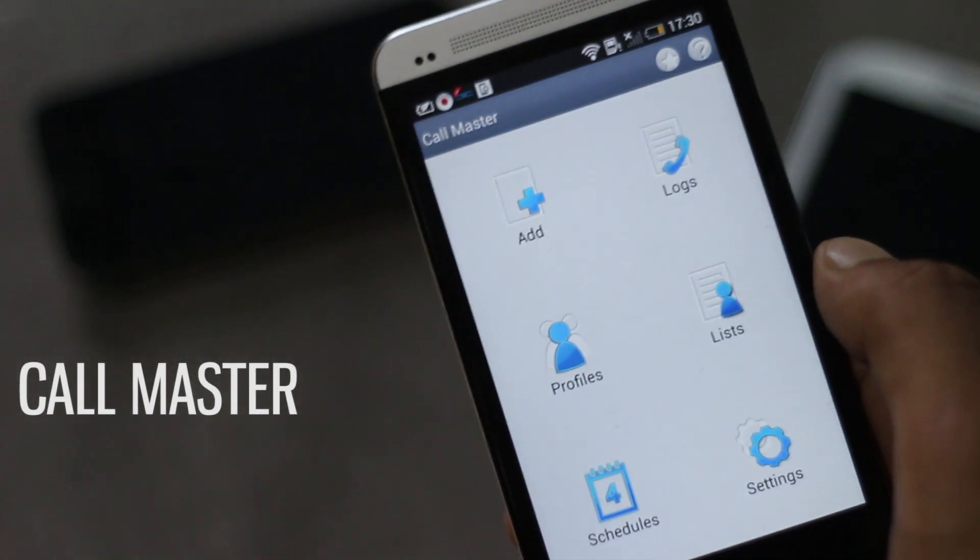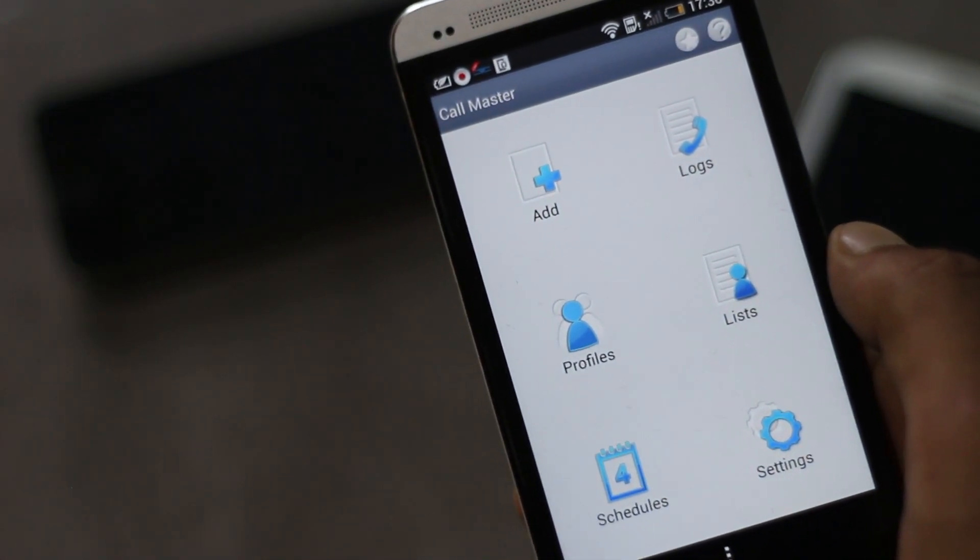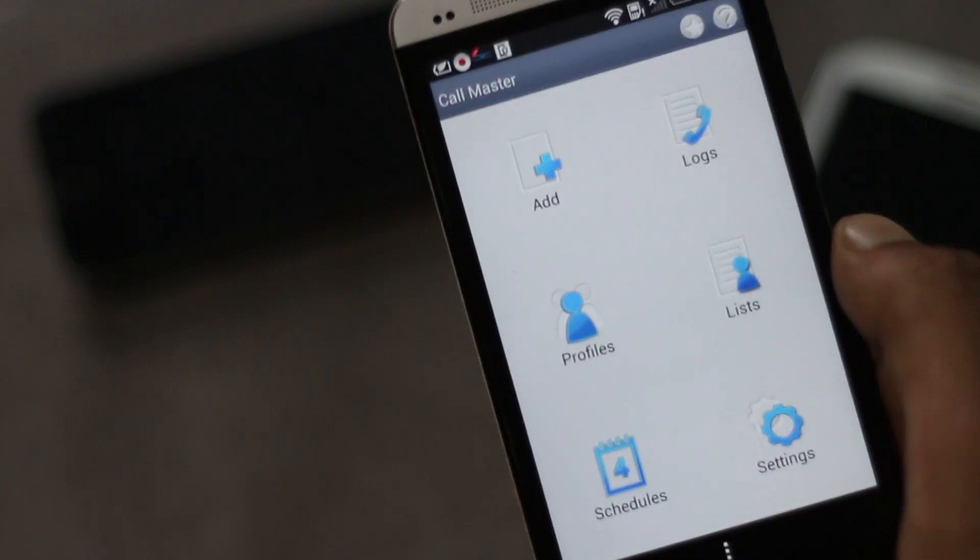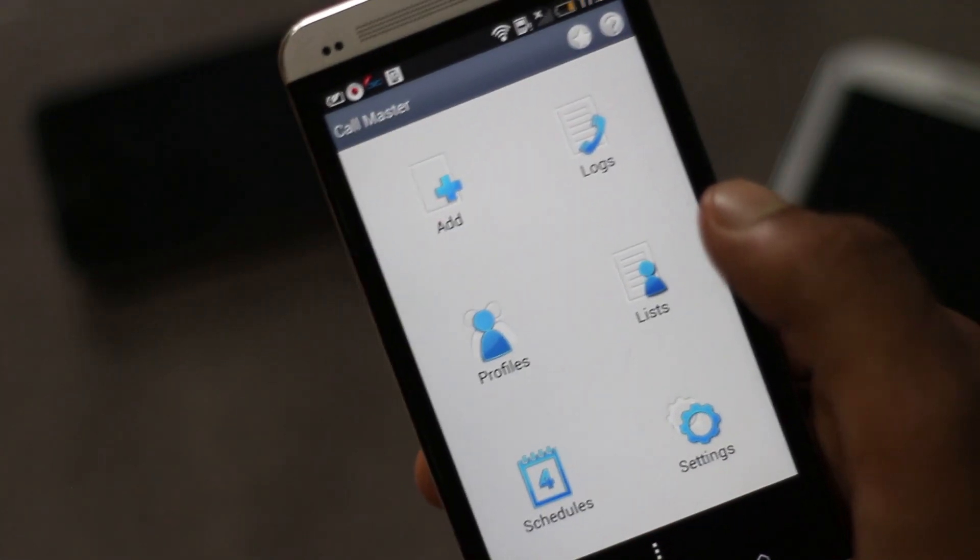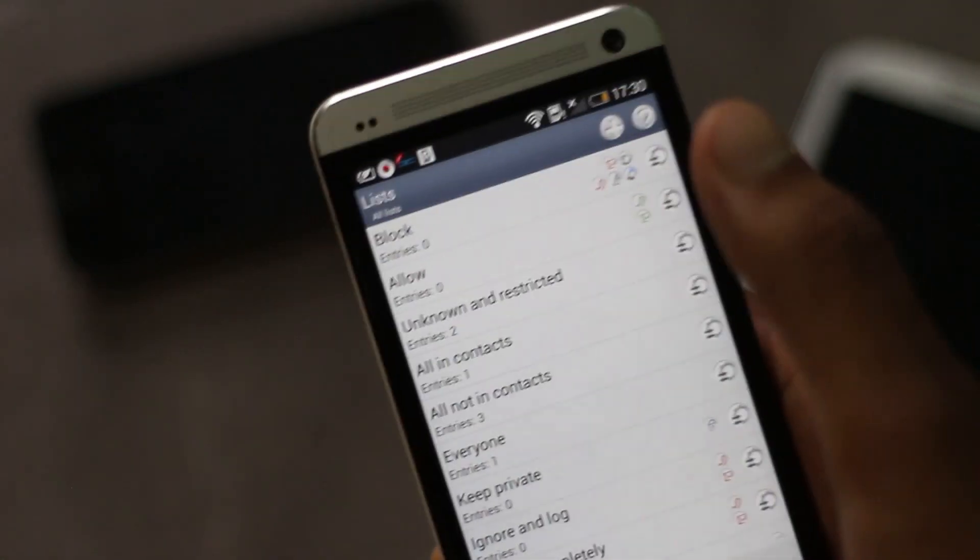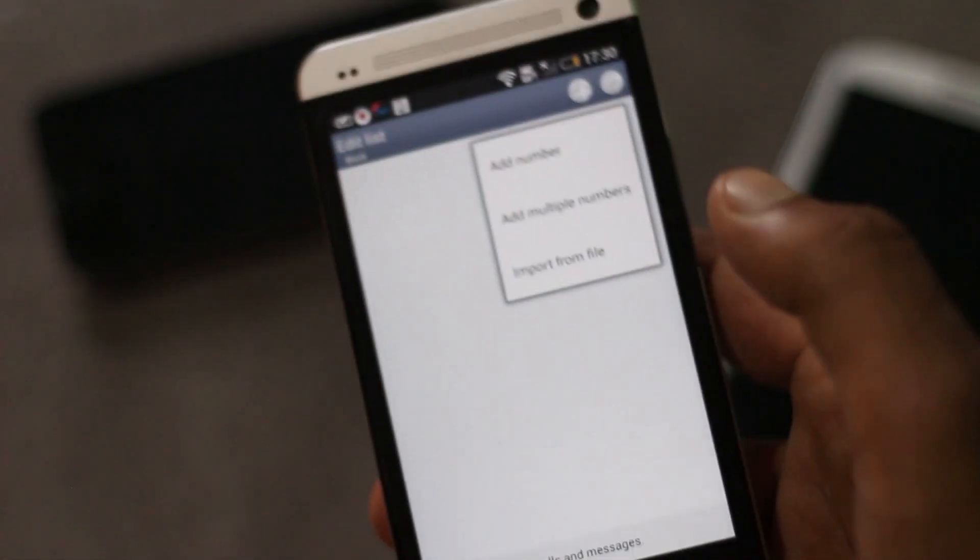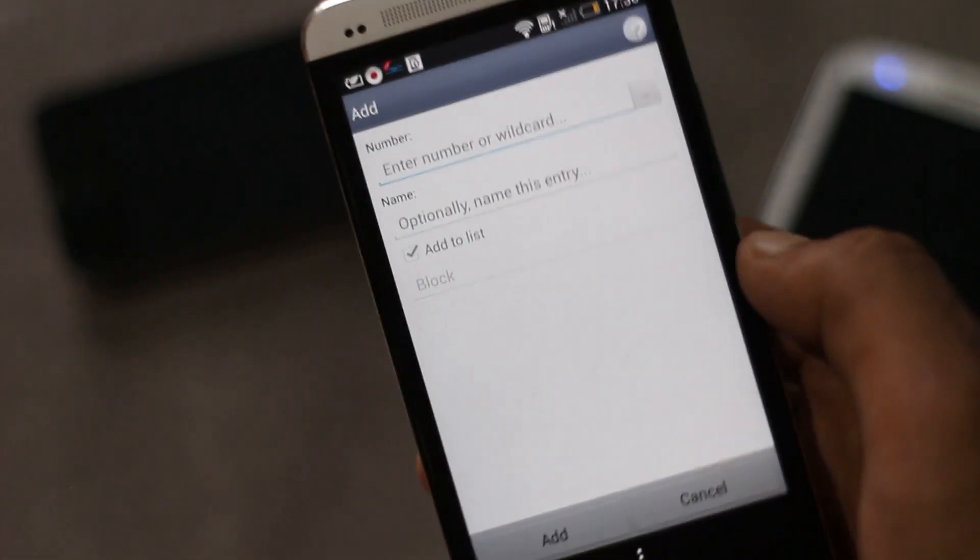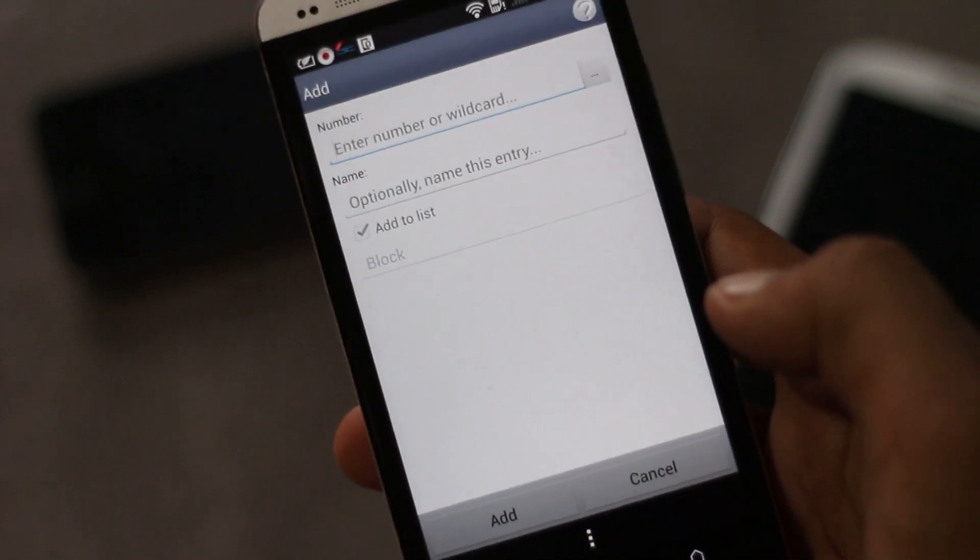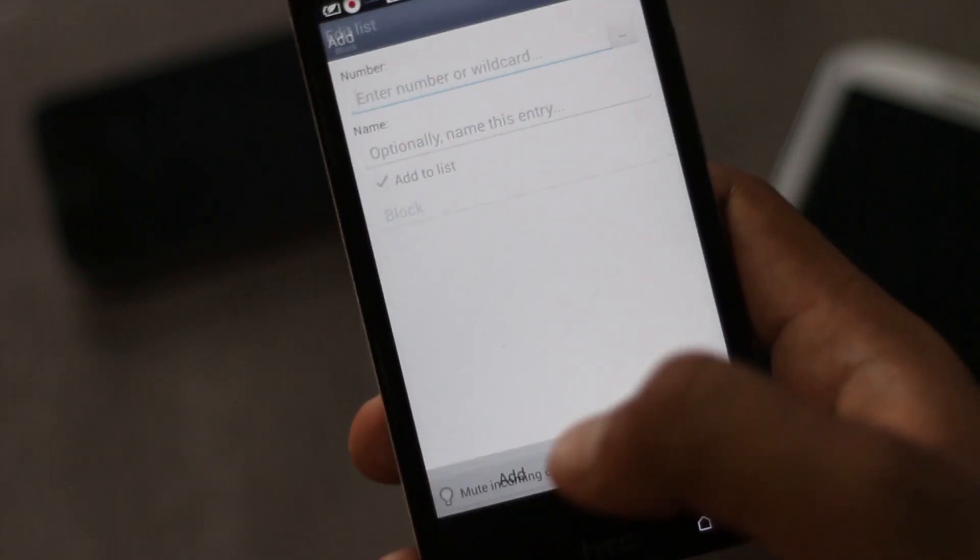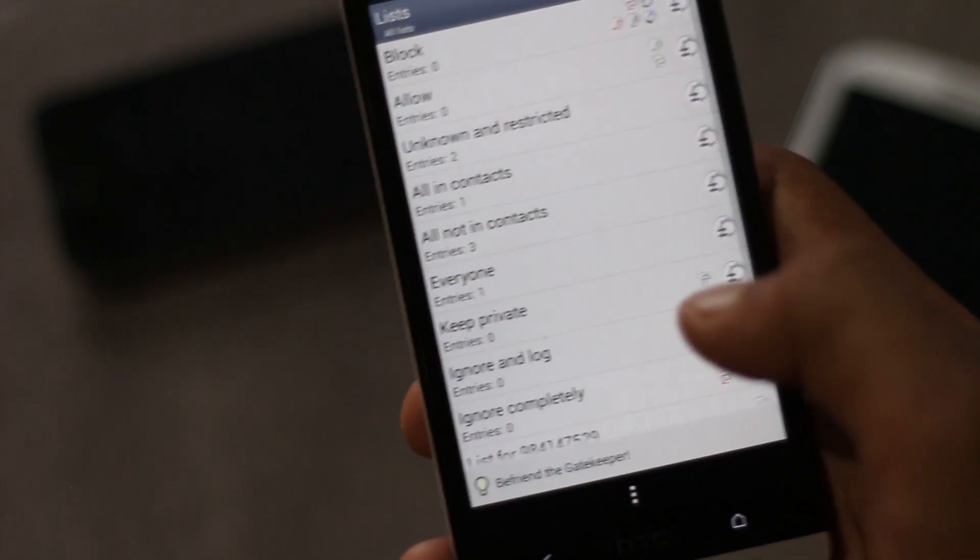It's an Android call and SMS firewall app which can silently block calls on system level. From here you can add any number which you want to block. It's very easy to add any numbers and you can also add multiple numbers all at once.